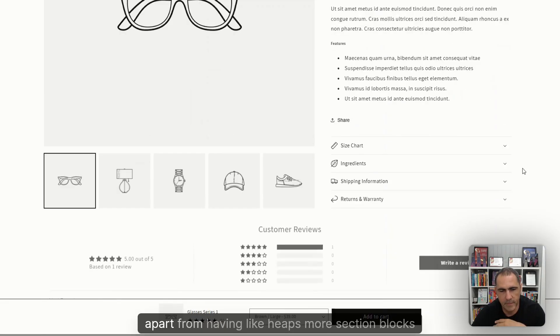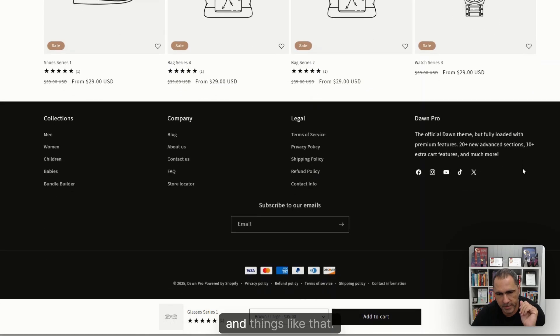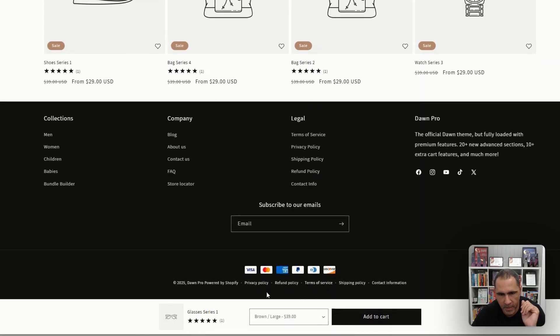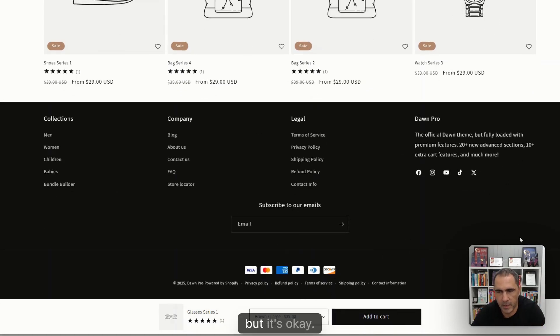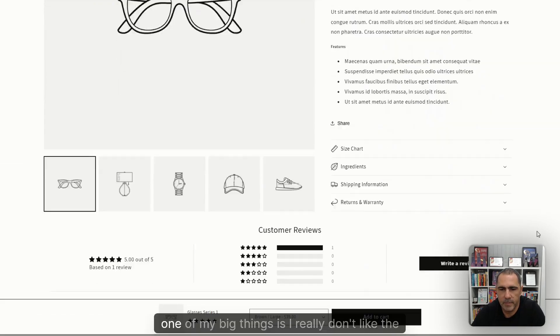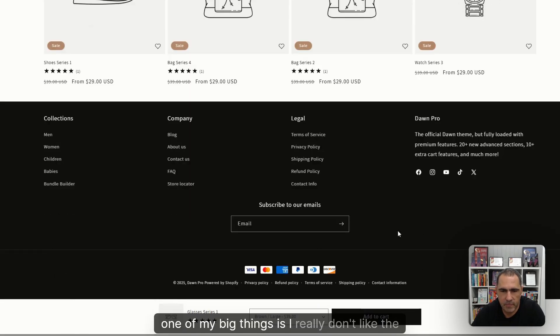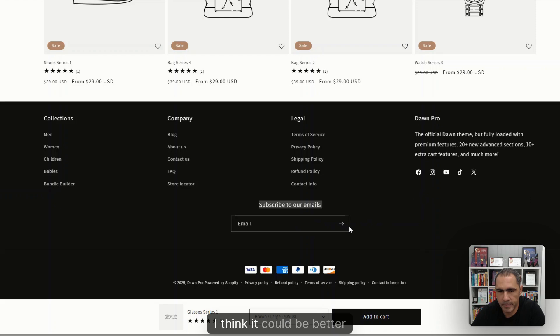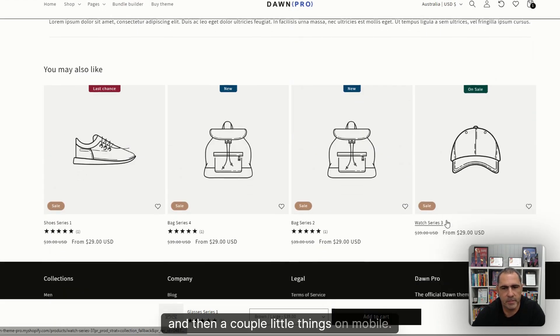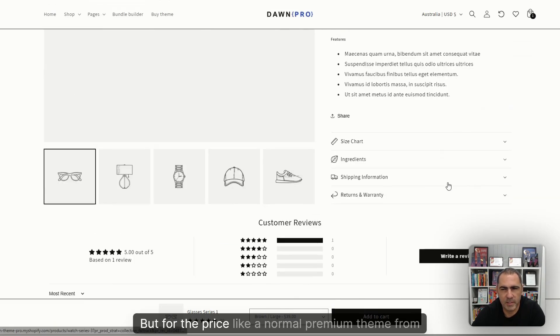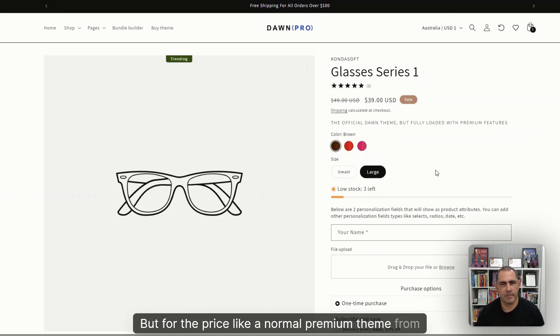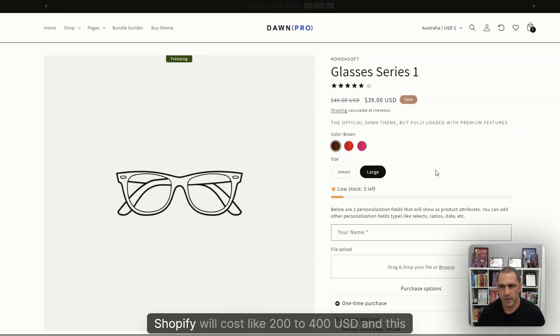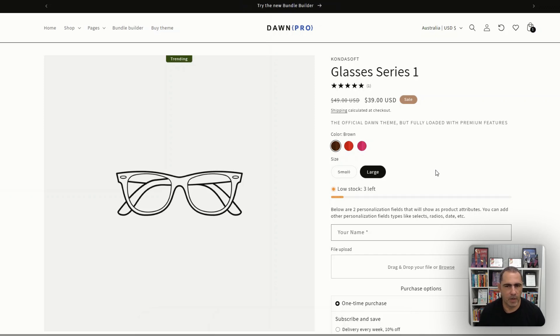Their footer, I don't 100% like how it's structured like this, but it's okay. One of my big things is I really don't like the newsletter signup for Dawn. I think it could be better. And then a couple little things on mobile. But for the price, a normal premium theme from Shopify will cost like $200 to $400 USD. And this one's like $79 USD, quite a big difference.